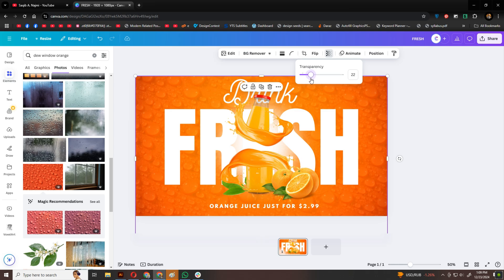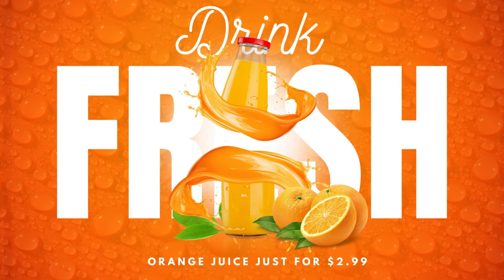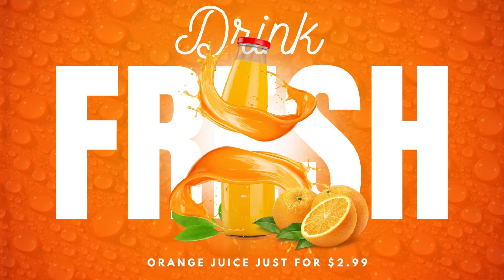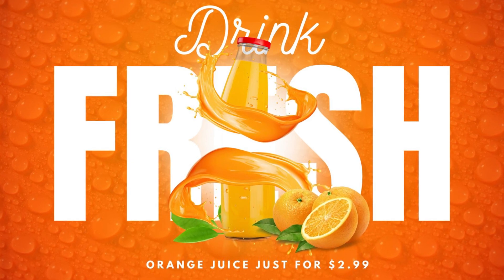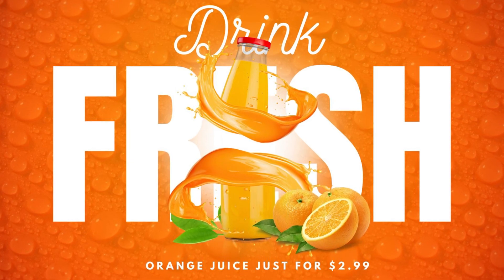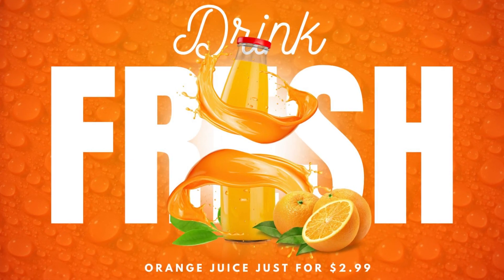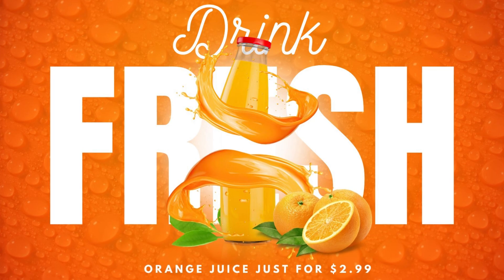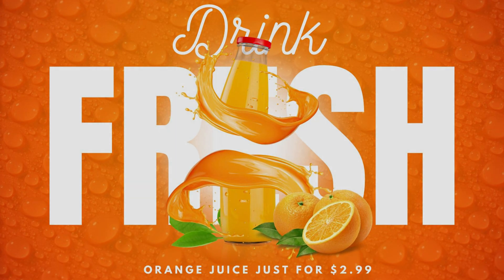And there you have it, a vibrant and professional design ready to impress. I hope you enjoyed this tutorial. Don't forget to hit that subscribe button and click the bell icon for more creative videos. See you soon with another fun project.